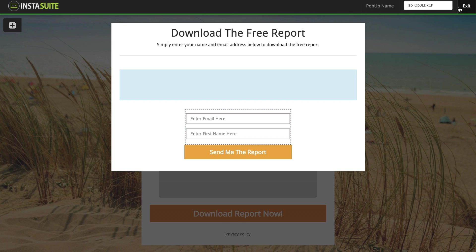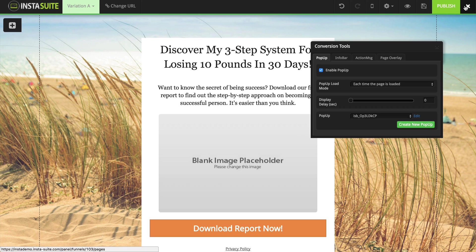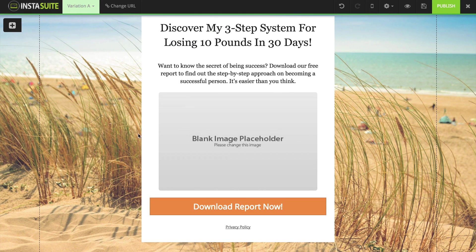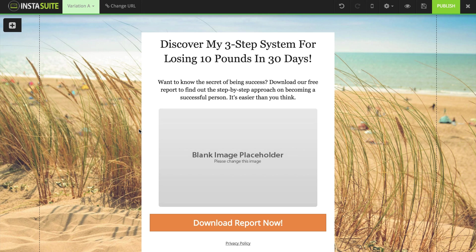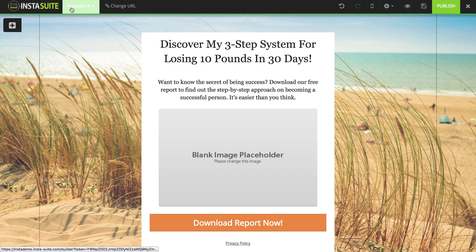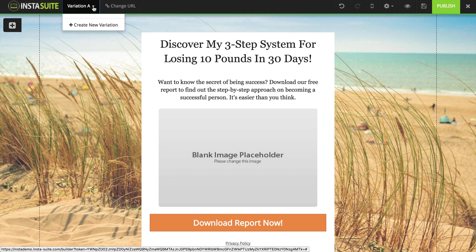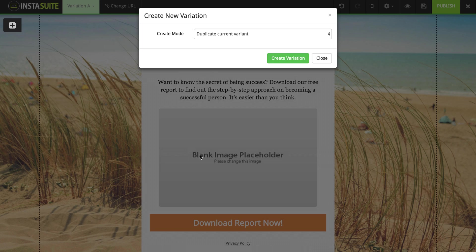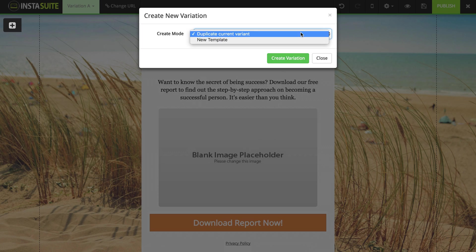I'm going to close out of my pop-up form and close out of my conversion tools — that takes us back to our squeeze page. If I ever wanted to create another squeeze page to split test against this one, up at the top left you can see we have Variation A. If I click this drop-down menu, I can create a brand new variation, duplicate this exact page and make changes to the new one, or start with a brand new template and split test those pages.